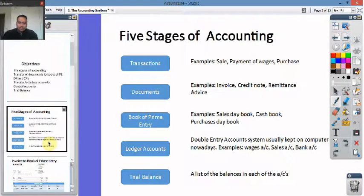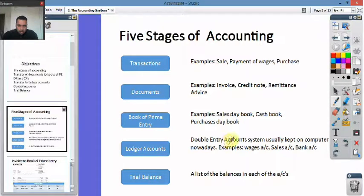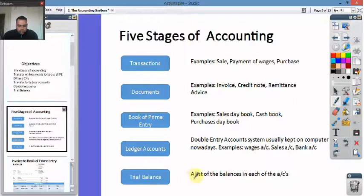The five stages of accounting: first of all you have a transaction such as a sale, payment of wages, or purchases. We're just going to look at sales for now. So you have a sale, then you have a sales invoice, and then the sales invoice will be recorded in the sales day book. The sales day book will then go to something called a subsidiary sales ledger, which contains the ledger accounts. Then all of the individual accounts will be transferred to something called a trial balance.